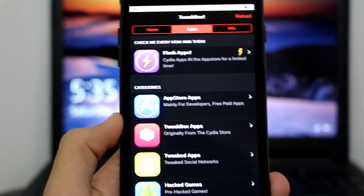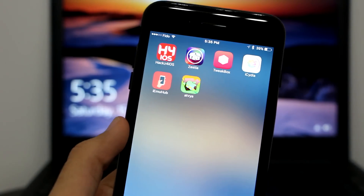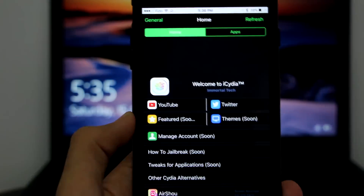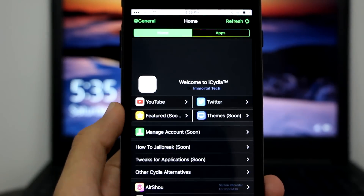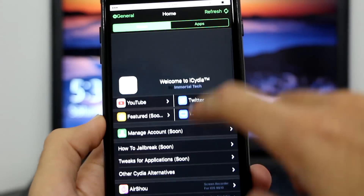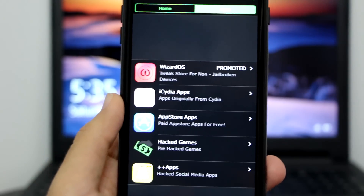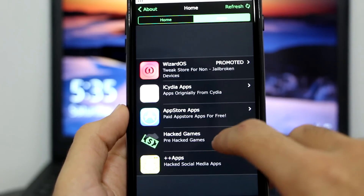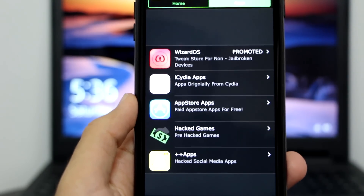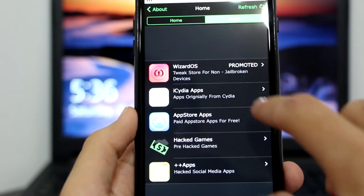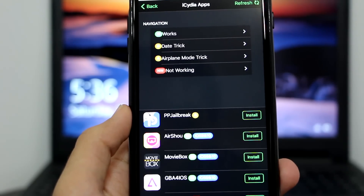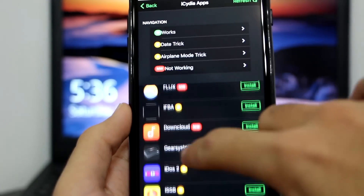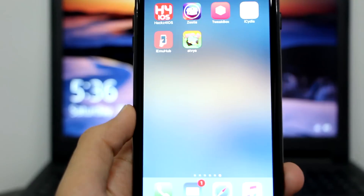The next Cydia alternative is icedia. I did speak with the developer and he said he's updating the app regularly — updating his links, updating a lot. It also looks a bit like Cydia. Very nice looking app. In its app section it has icedia apps, App Store apps, hacked games, and plus plus apps. Most importantly, they're working. You can see which ones are working and which are not, which is great.